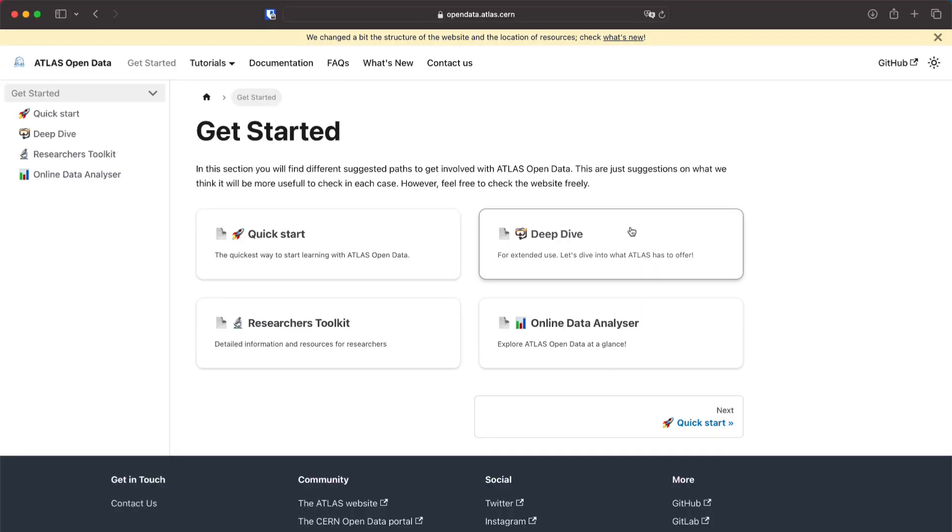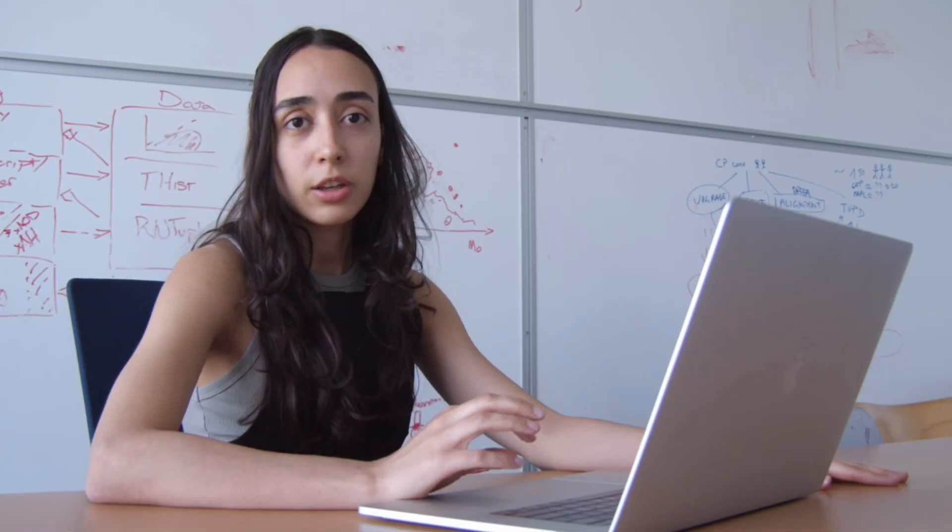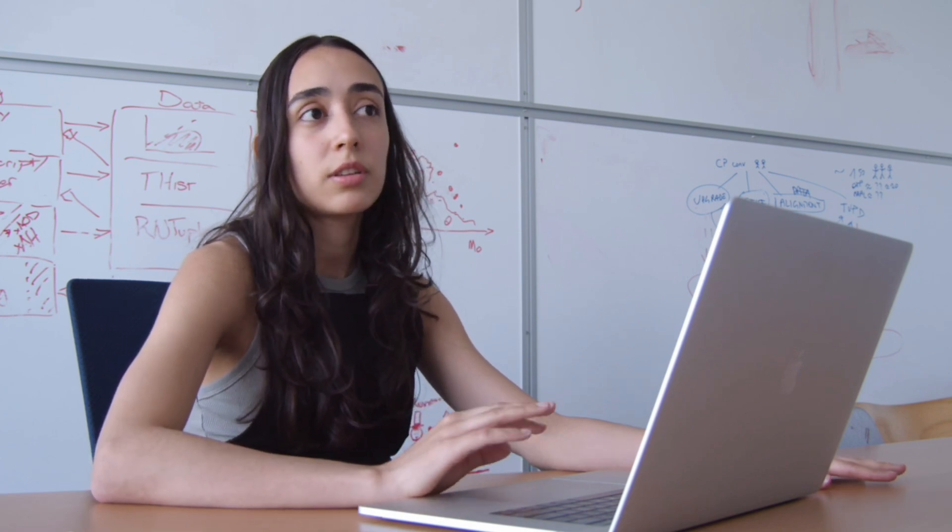Now we are going to deep dive and the deep dive is aimed for people that want some more extended use of the data so maybe you want to run multiple notebooks maybe you're a teacher and have a classroom so you can set up multiple computers with this and the advantage is that you can save changes locally so you will have the notebook locally and even you can download the data so you can have the data on the computer and you won't need internet to run the analysis.